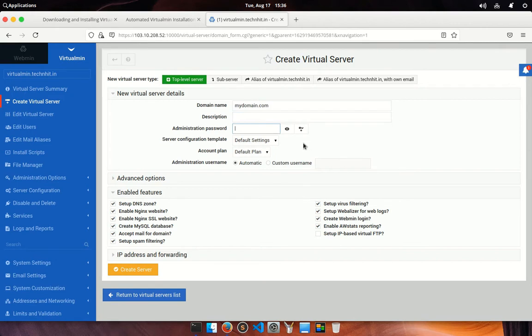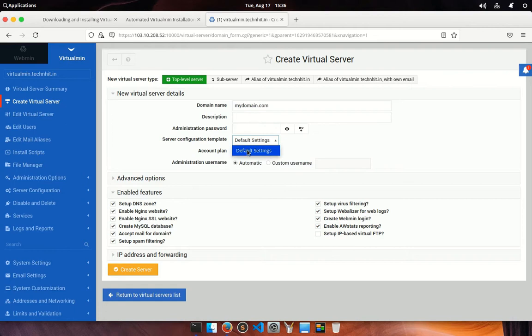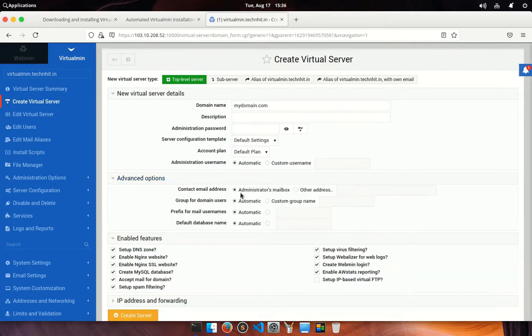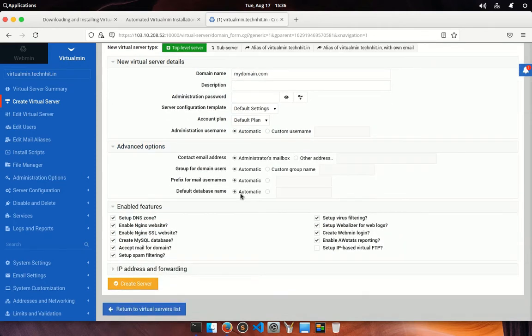If you are a hosting provider company, then you can set your server configuration template and account plan according to price. I am using this server only for myself, so I didn't need any account plan. You can choose either automatic administration username or put manually. You can unfold advanced options here and you can set an administrator email, box group for domain users, default database, etc.